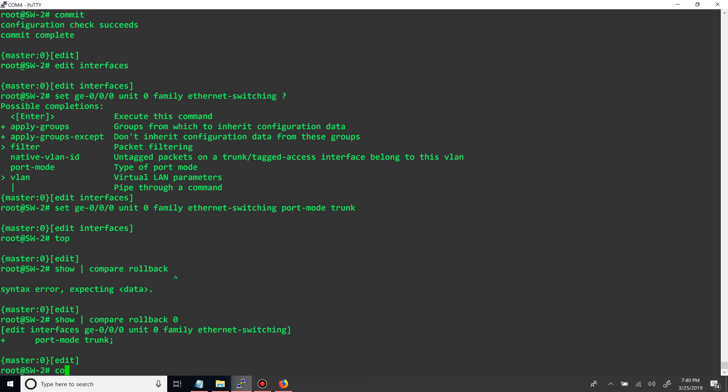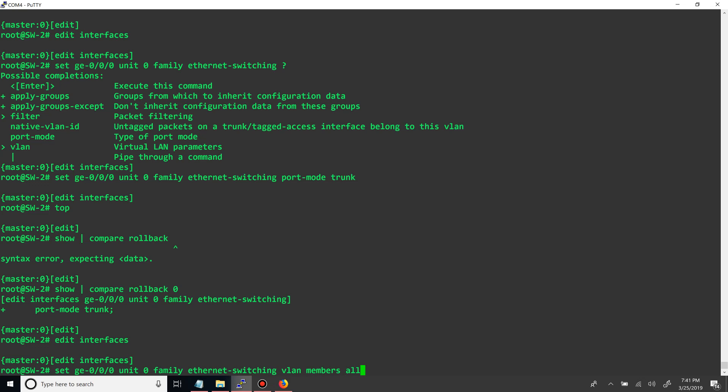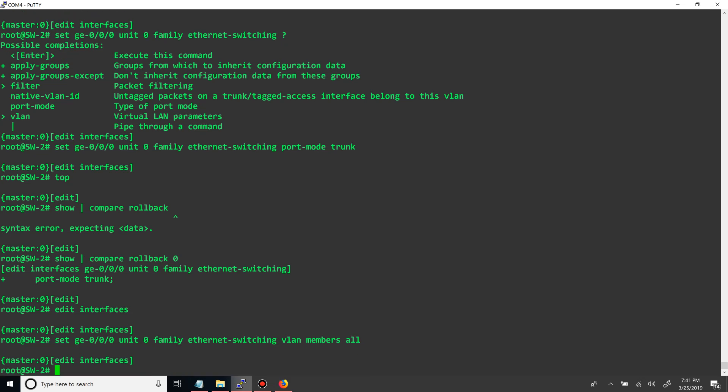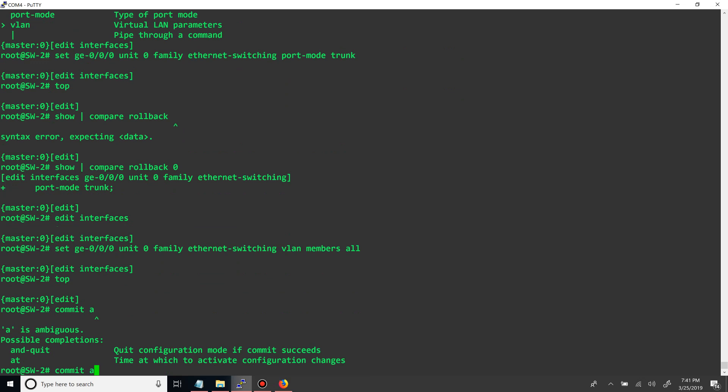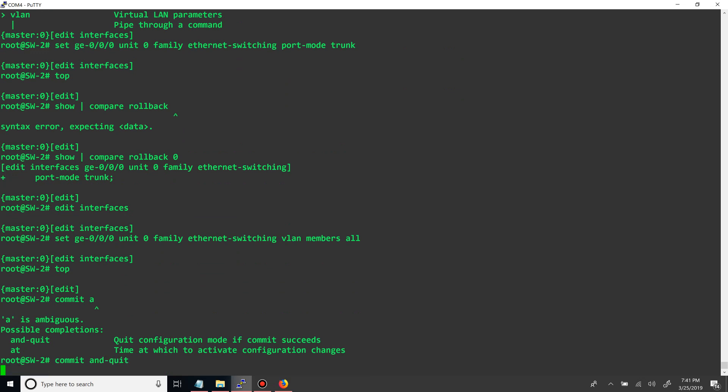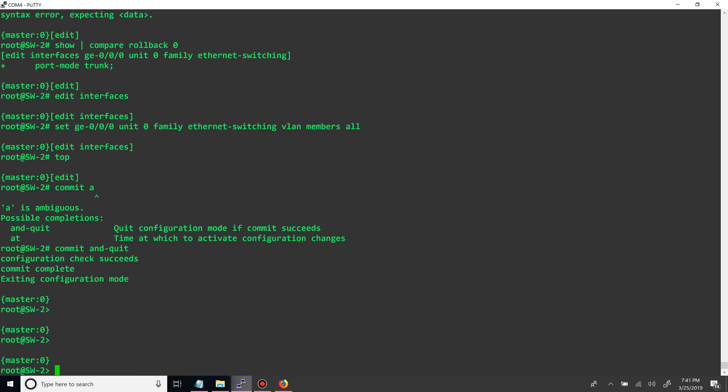But one more thing we want to do is we want to make sure that we allow all the VLANs that we made. So let's go back up. We just do the same thing we did before, but say VLAN members all, so that will allow everything. And then we want to commit and quit. Make sure this goes through. Alright. Alright, now we go back to switch one.